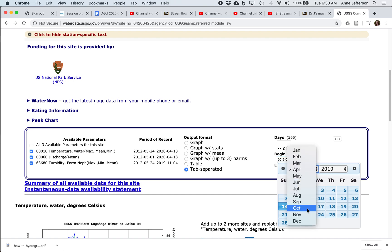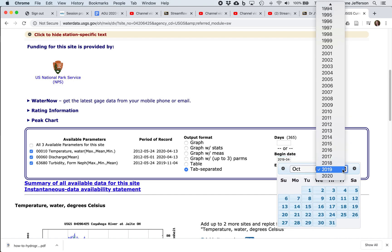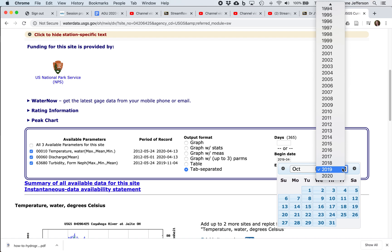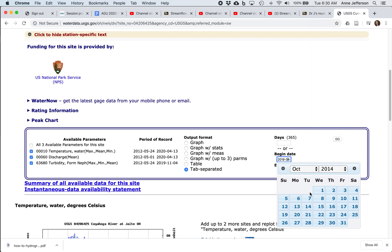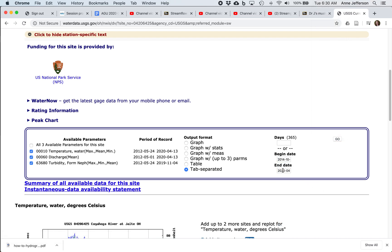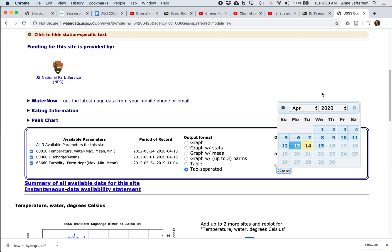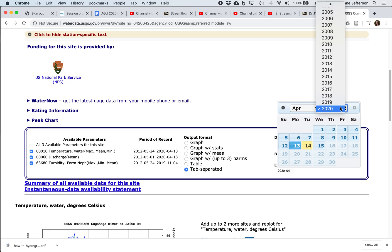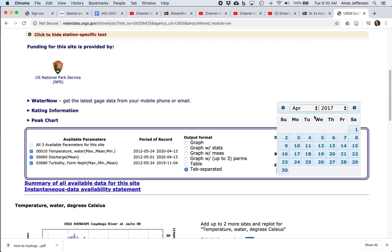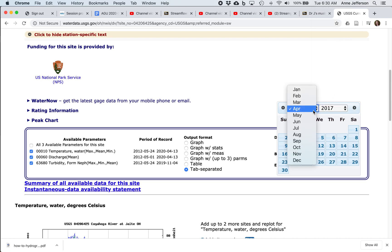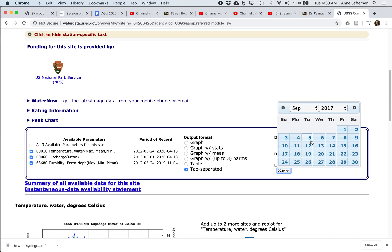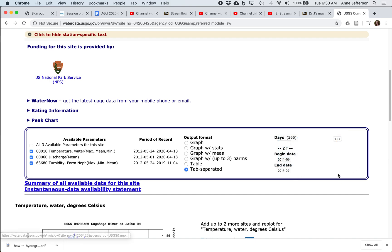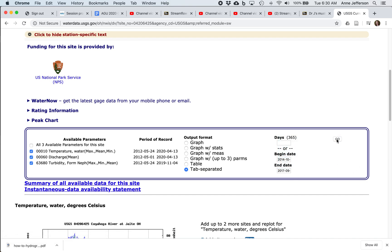I want to select the dates I'm interested in. As hydrologists, we often work with water years, so I'm going to do three years worth of data. In this case, it's going to be October 1st, 2014 through September 30th, 2017. And let's hit go.